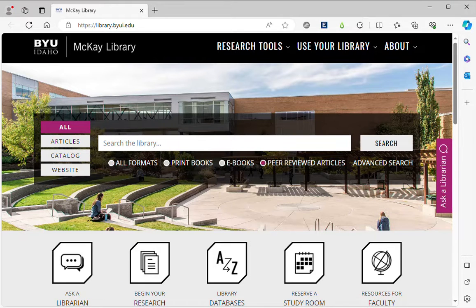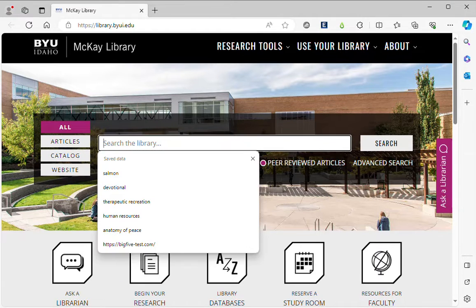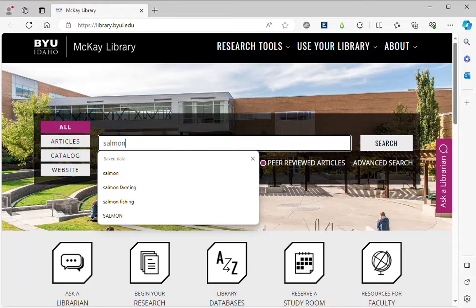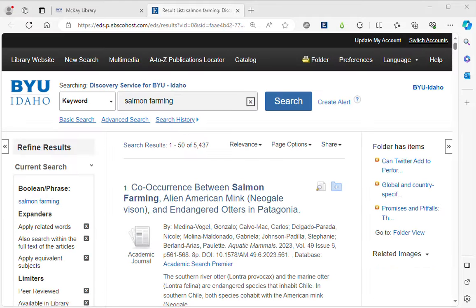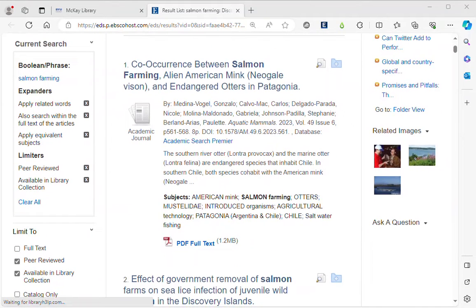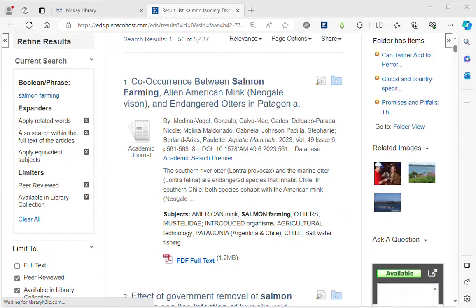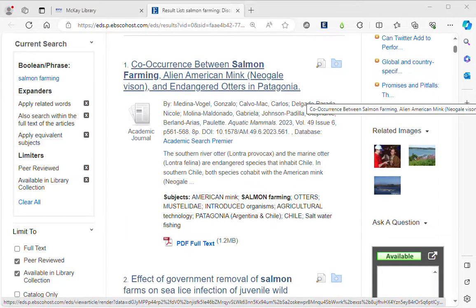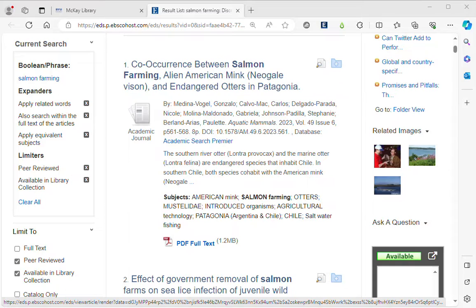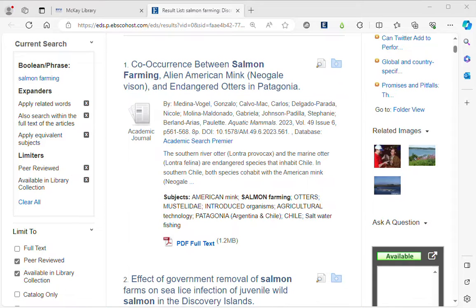I'm going to look for a peer-reviewed article on the library website about salmon farming. Once I get my results, I can select an article. I'm interested in this one: Co-Occurrence Between Salmon Farming, Alien American Mink, and Endangered Otters in Patagonia.